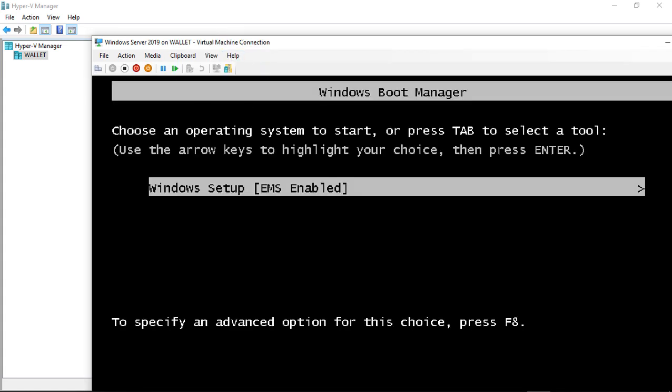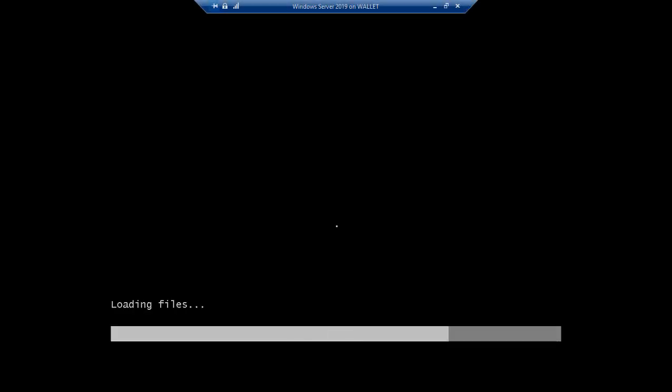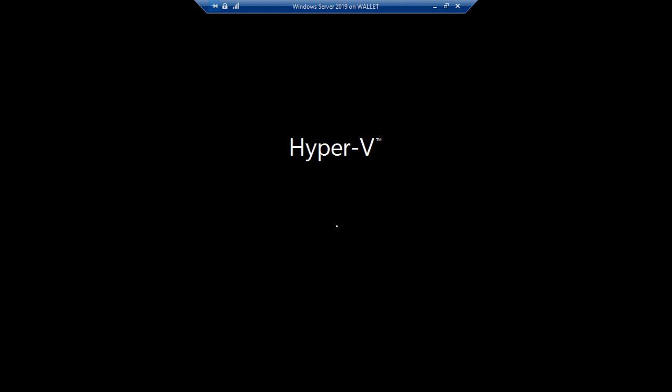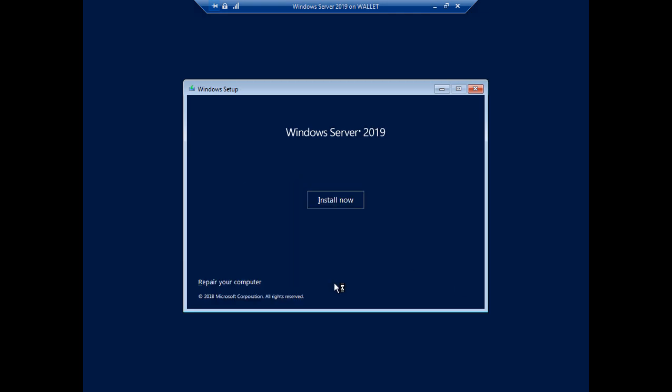And now we're going to go ahead and hit Setup. And let's go ahead and fill the screen. And let's make some changes. We are in our 2019 setup. Let's go ahead and click Next and choose Repair Your Computer.